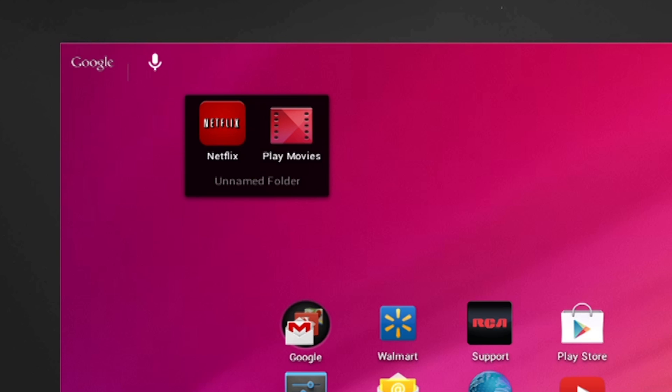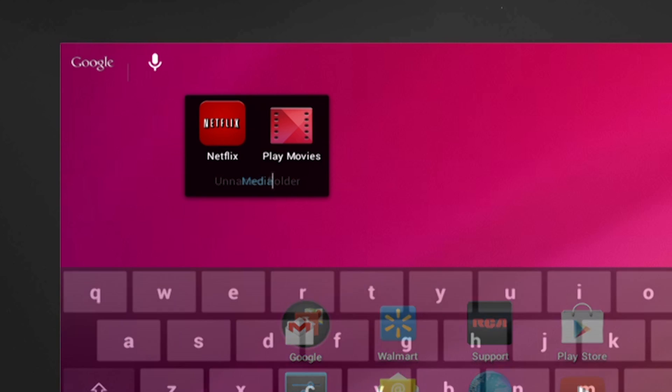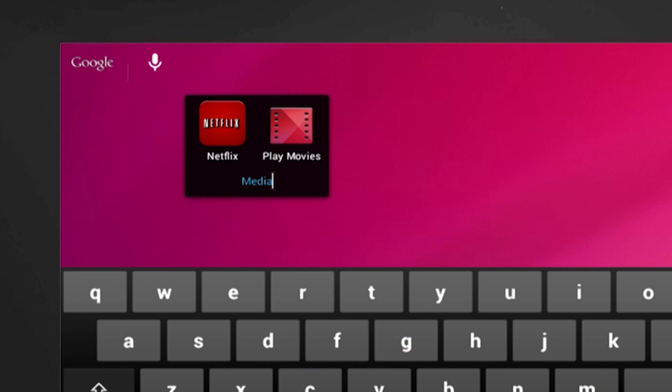You can change the name of the folder by touching Unnamed Folder and renaming it to any name you wish. In our case, our folder will be named Media.